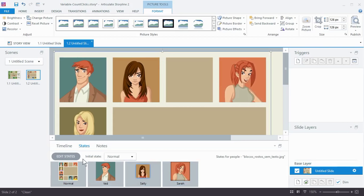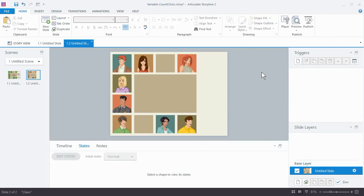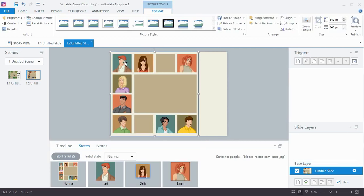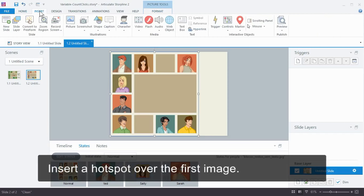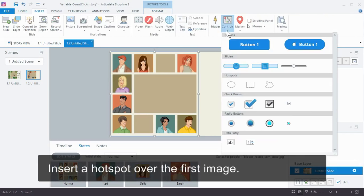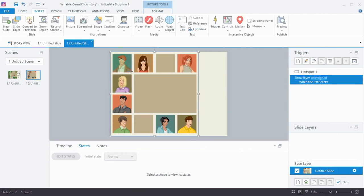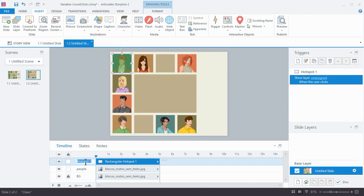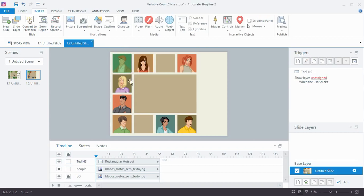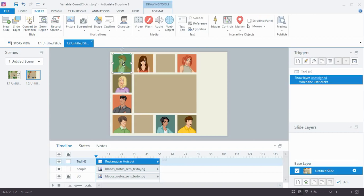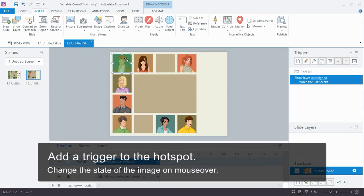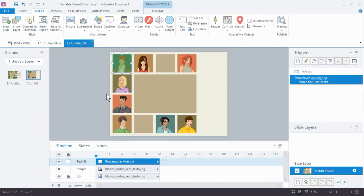So now what we need to do is create a trigger to change them. So I'm going to zoom out. So what we're going to do is we'll select our image, right? And what do we want to do? We want to change the state of this image to Ted when I roll over Ted. The problem is I have a single image. So this is where I have to use the hotspot. So I'm going to go ahead and insert a hotspot. And I'm going to just drag him over Ted. And again, you want to get used to titling things. So we can all just do Ted HS for hotspot.